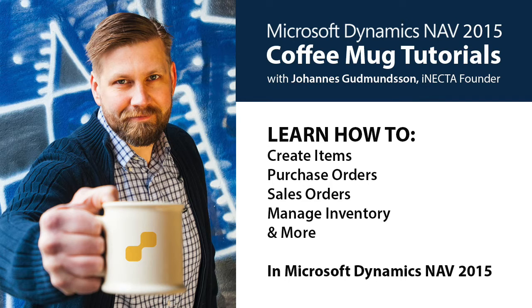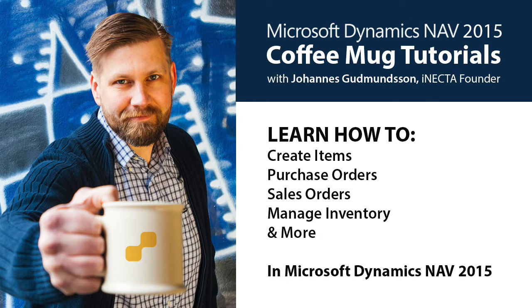I'll walk you through how to create items, purchase orders, sales orders, track and manipulate inventory, and much more. So go ahead and grab your own cup of Joe, and let's get started, shall we?